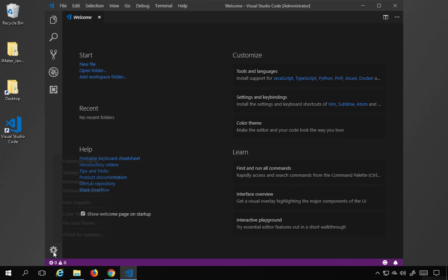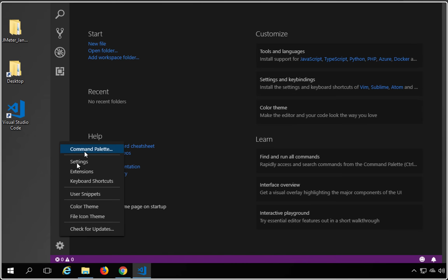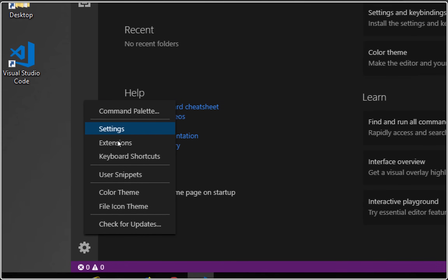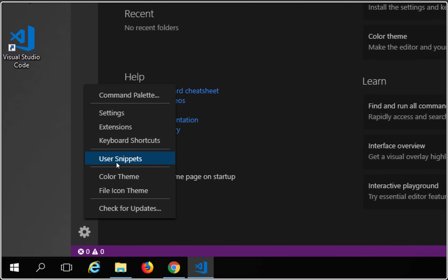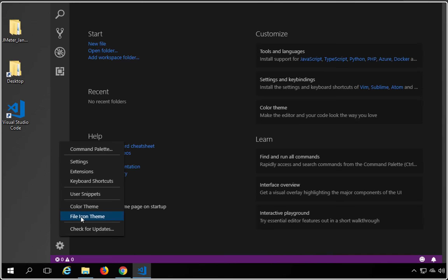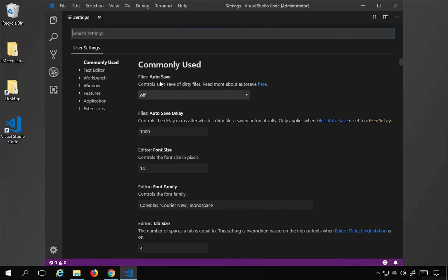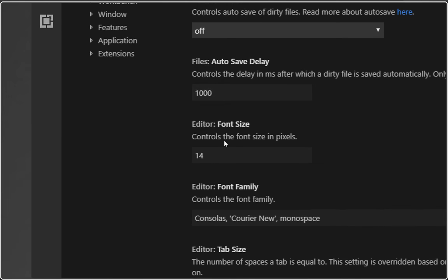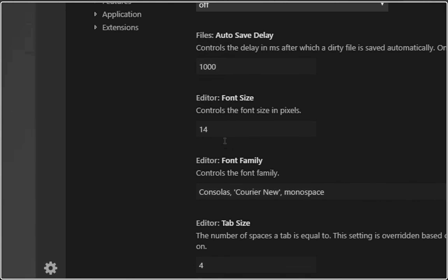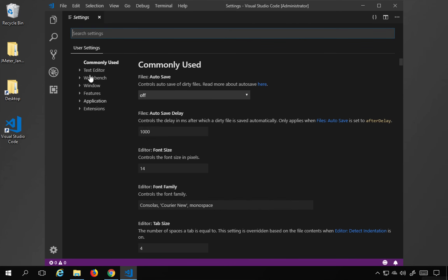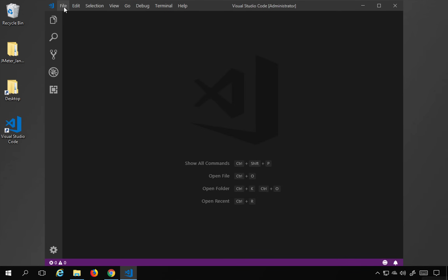In the settings you have options like command palette, settings, extensions, keyboard shortcuts, user snippets, and color theme. Inside settings you have auto save options, font size, font family, and more. This includes text editor, workbench, windows settings, and so on. We'll look at these in detail in coming sessions.